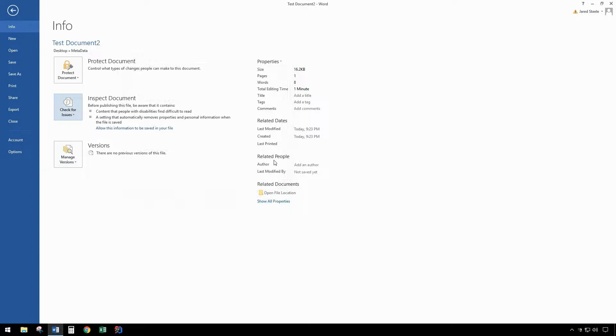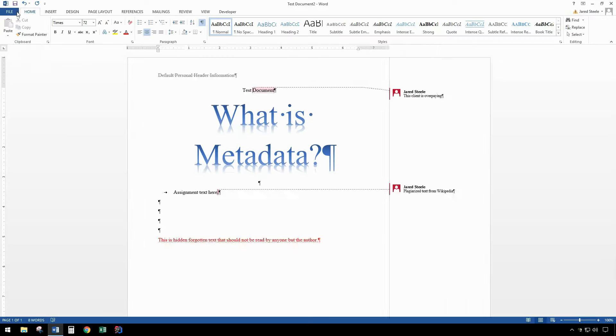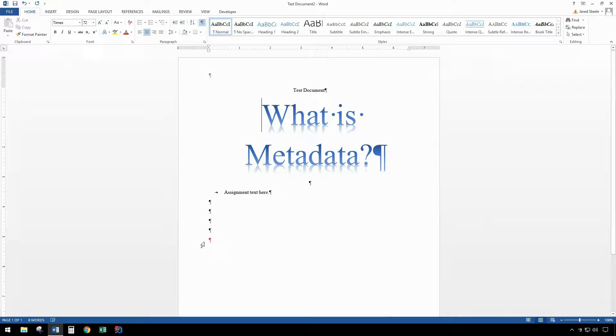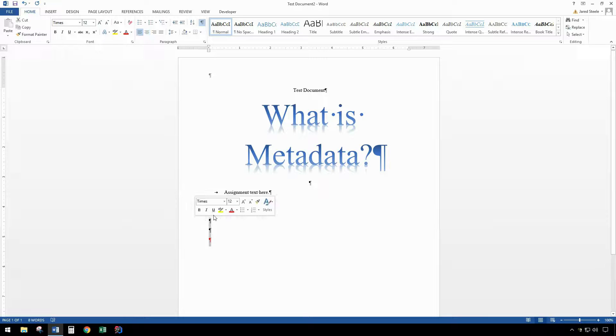As you can see, the author information has been deleted. In navigating back to the document, all the comments are gone, the header information is deleted, and the hidden text is gone as well.